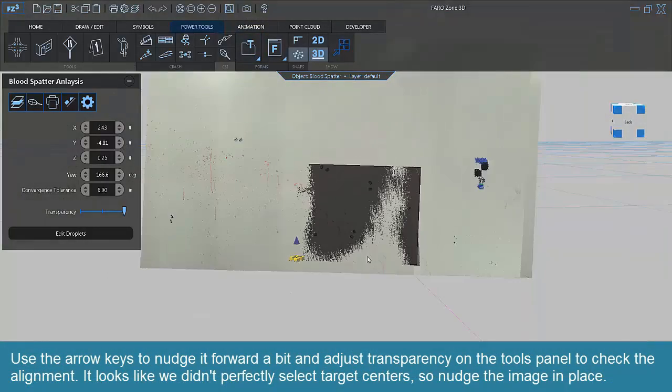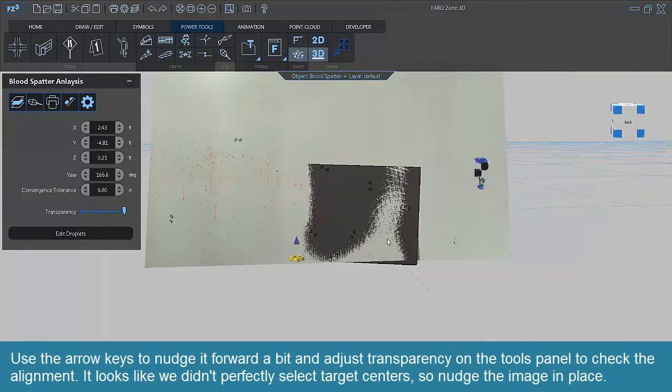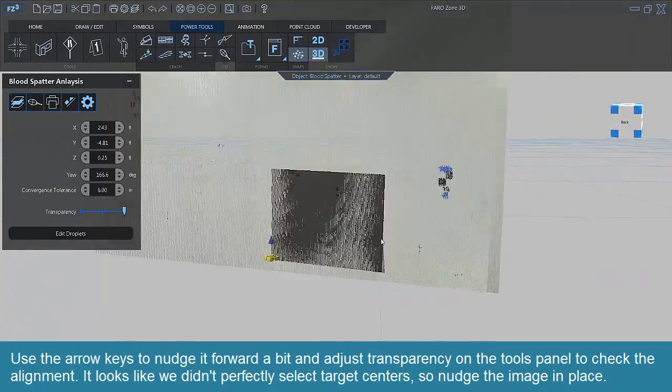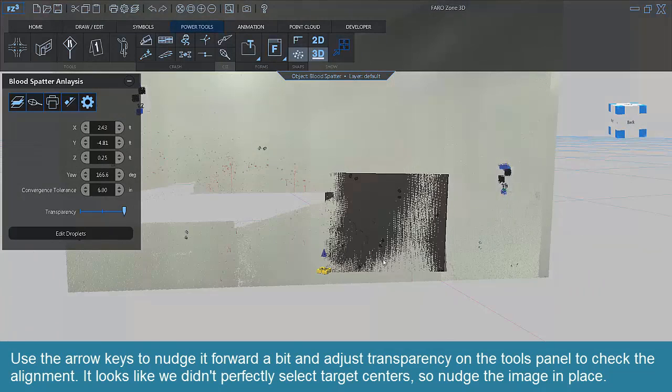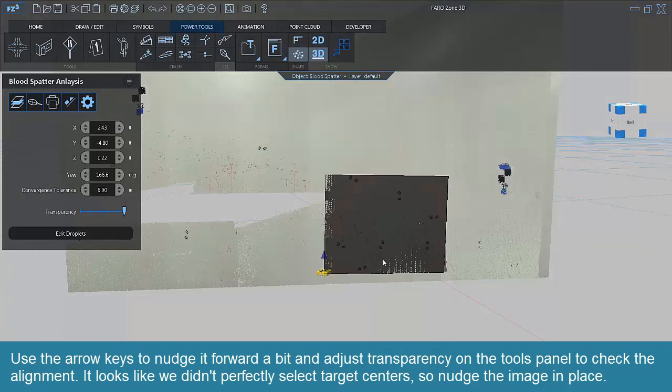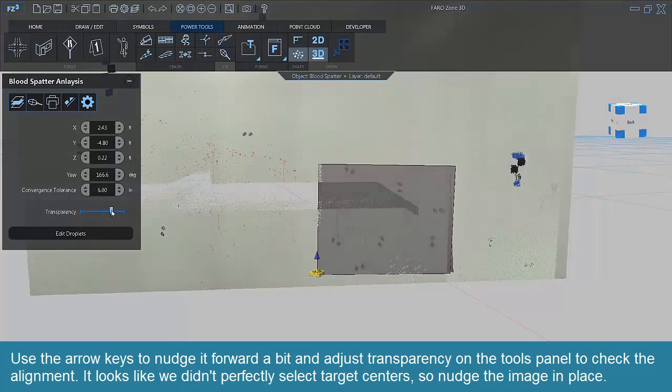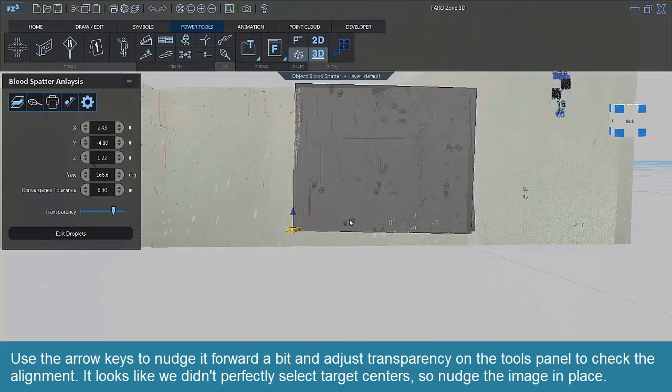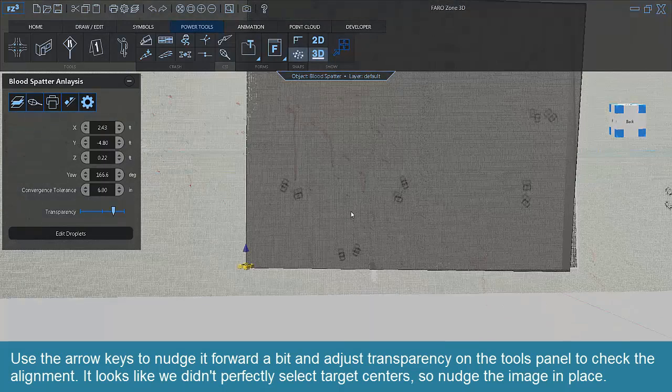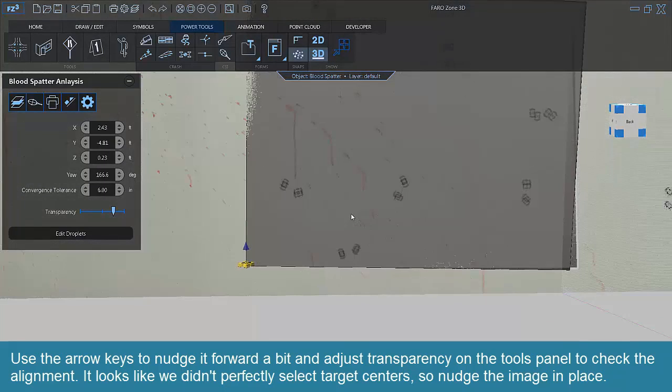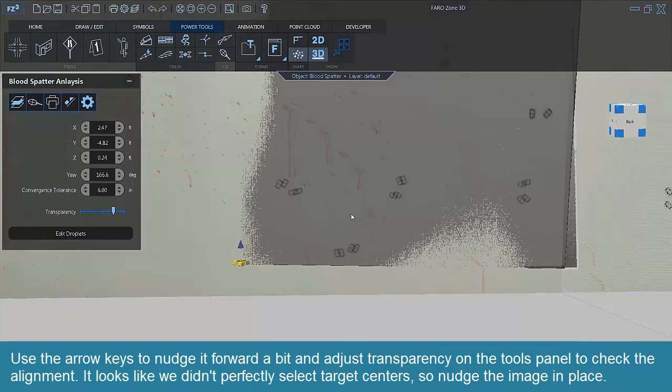Use the arrow keys to nudge it forward a bit and adjust transparency on the Tools panel to check the alignment. It looks like we didn't perfectly select target centers, so nudge the image in place.